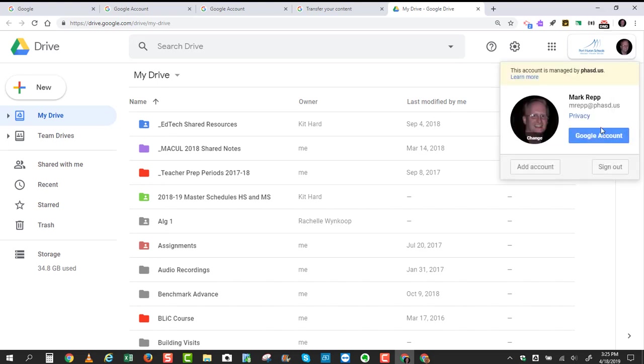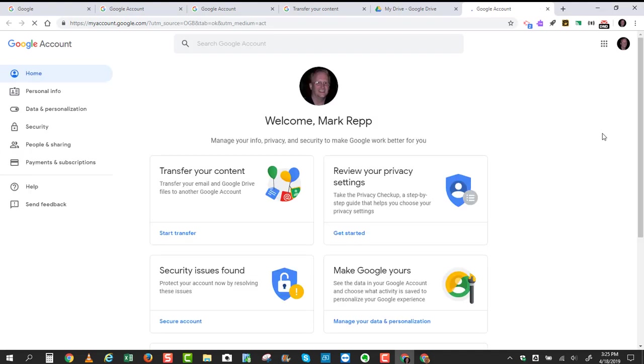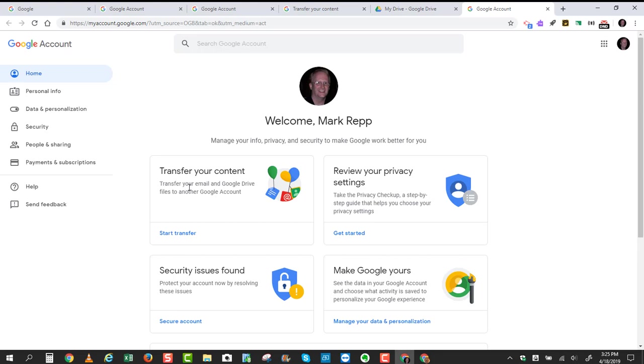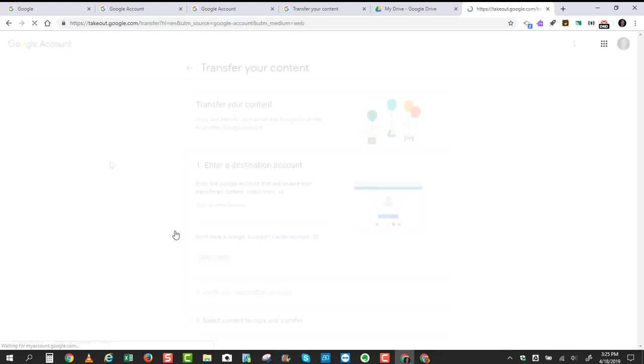Now, back to my avatar. I'll click on Google Account, and now we can transfer the content from one account to the other. I'm going to go under the Transfer Your Content section and click Start Transfer.